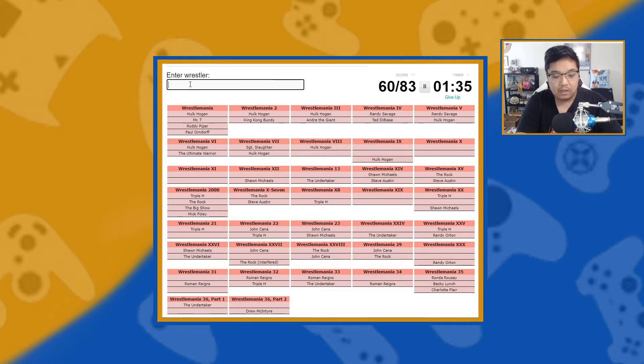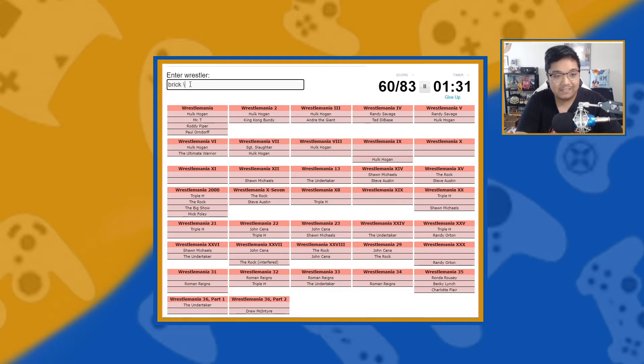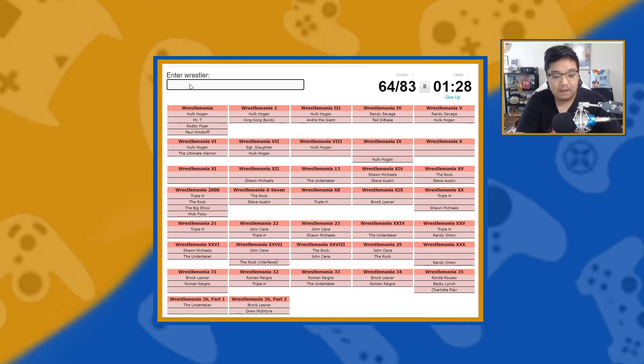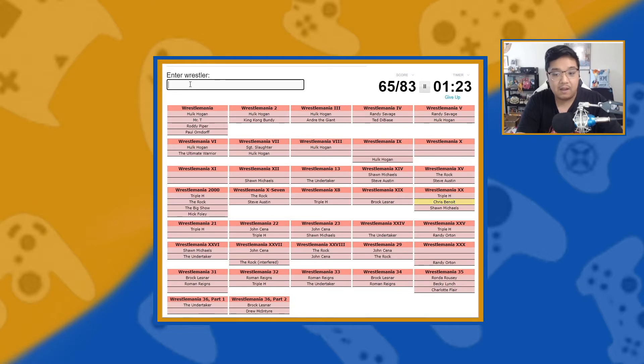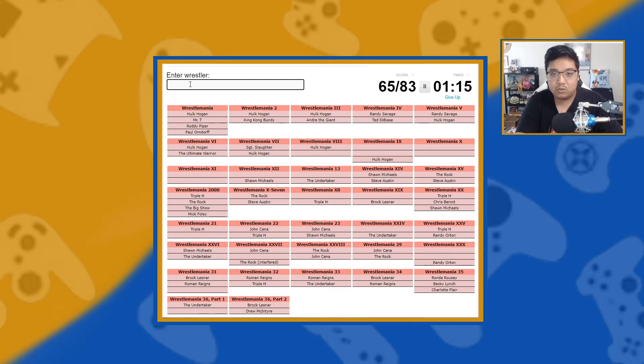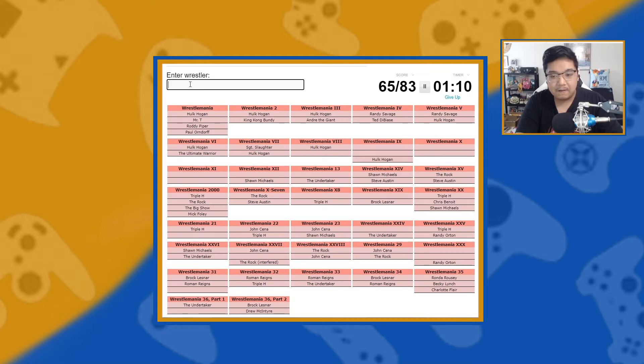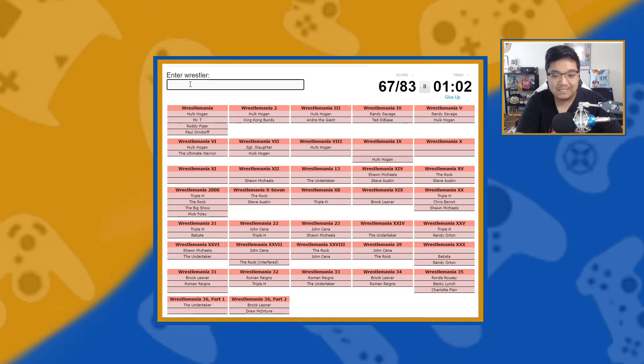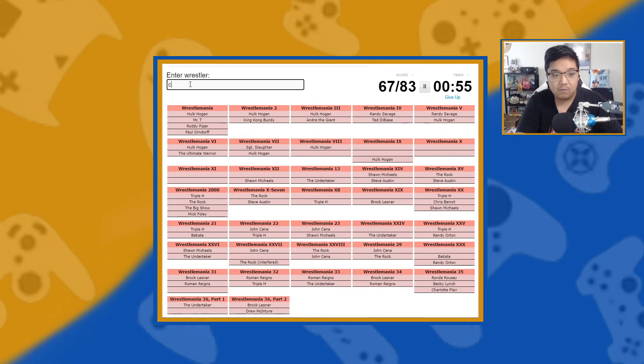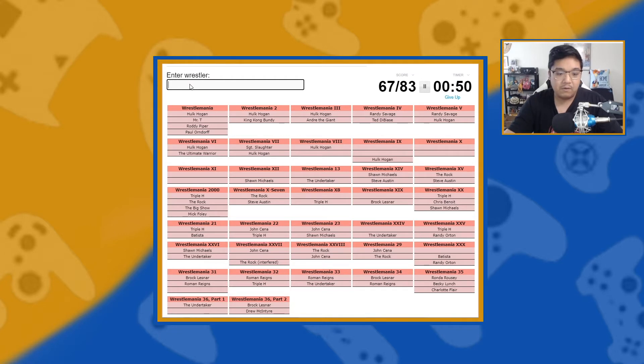Triple H. Brock Lesnar. I forgot about Lesnar. Lesnar. Chris Benoit. There we go. Steve Austin. The Rock. Triple H. Who else is a main eventer? Wrestlemania 10. Uh-oh. Oh, Batista. Of course, Batista. Shawn Michaels. CM Punk. No? Roman Reigns? Okay, what are we missing? Wrestlemania 13.